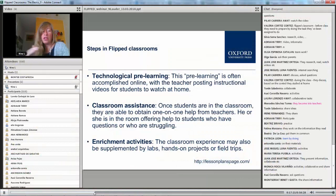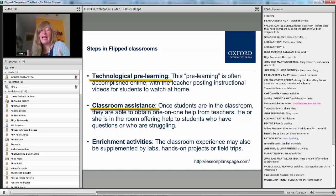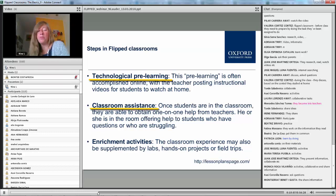The three steps you'd have to do are: a bit of technological pre-learning, classroom assistance with guided activities, and then an addition could be enrichment activities — where students might go to a lab, do a project, do a field trip, or do an activity between two classes.